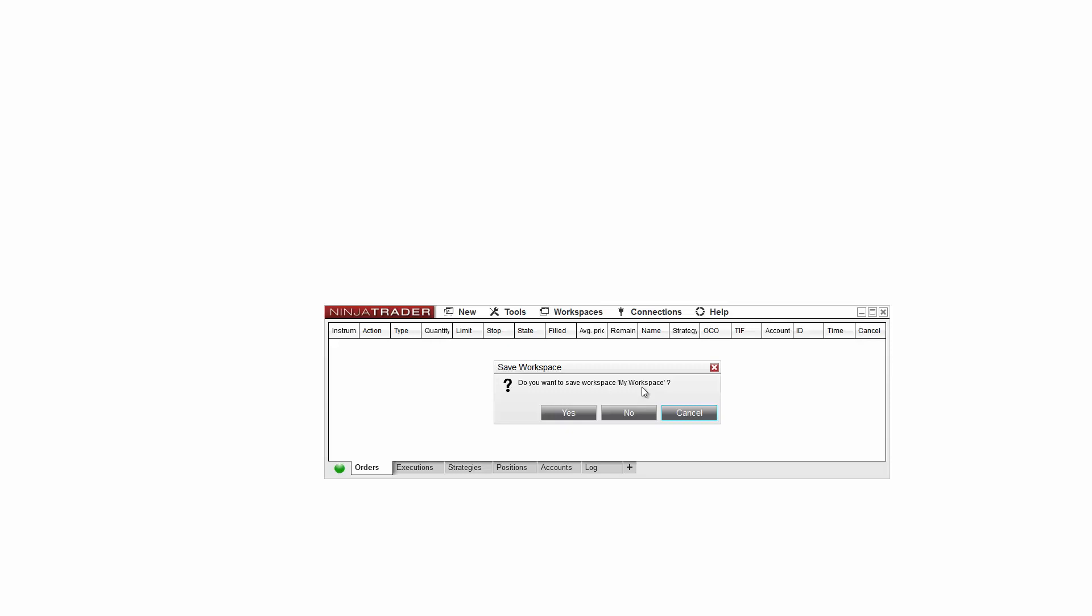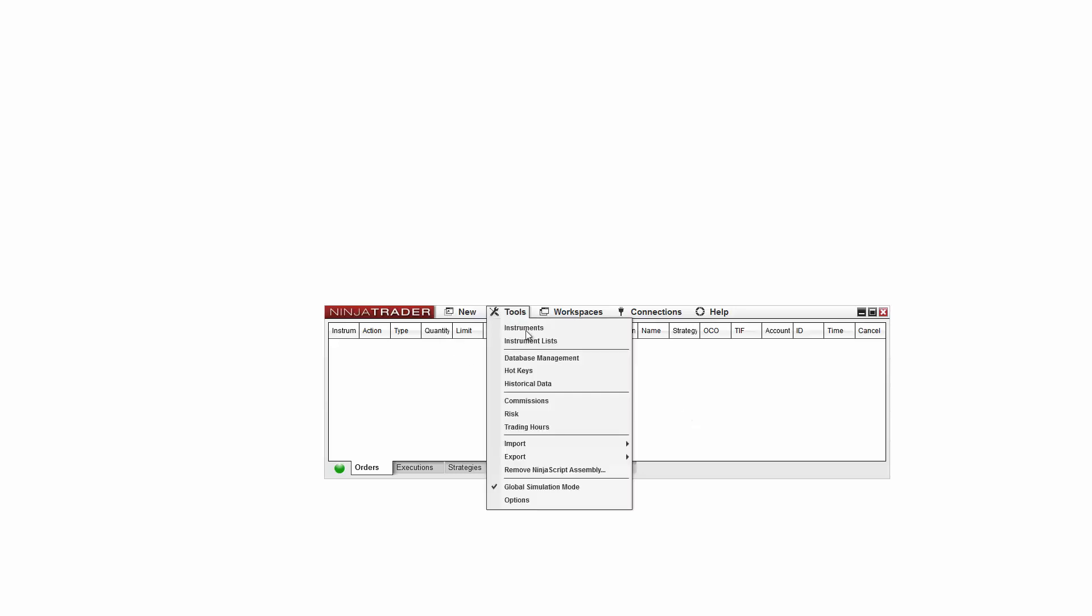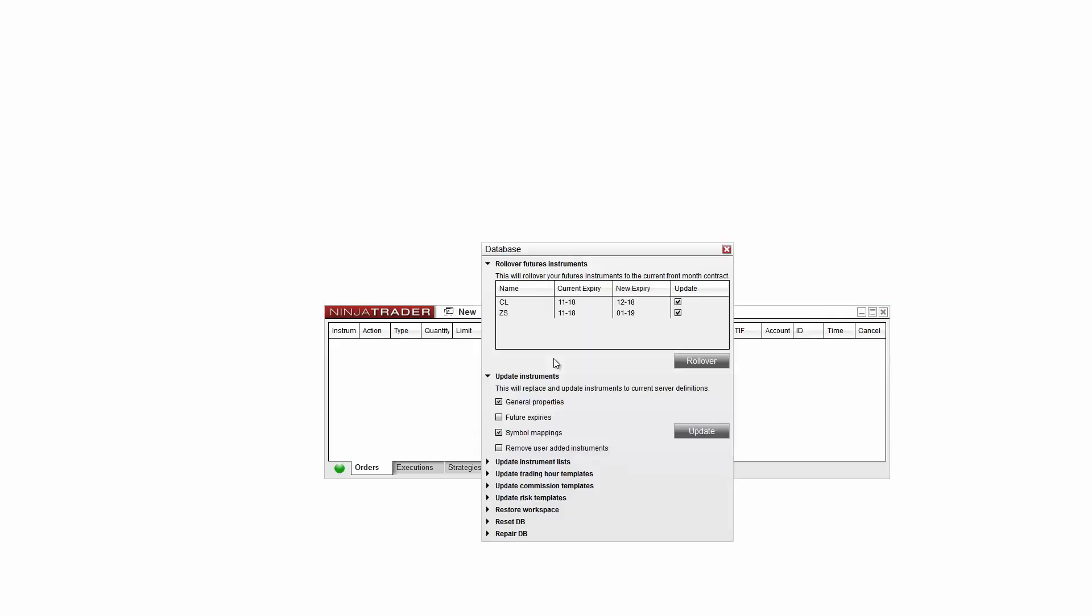If you happen to accidentally save over a workspace, you can recover older versions of workspaces from the Tools database management menu. In here you're going to see a restore workspace section to complete the recovery.